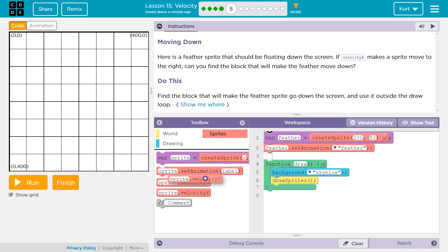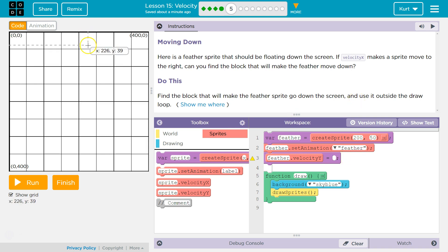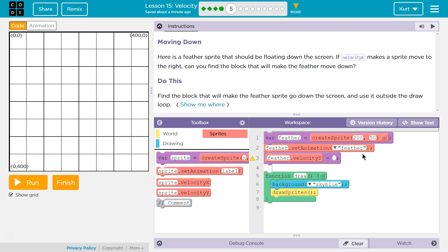So I'm going to drag our velocity for Y and drop it right below. Make sure it is below your feather variable and your set animation. We need the computer to create the variable and set the animation before we're going to change anything's size — otherwise the computer doesn't know what to change. And then we want to set our velocity to a positive number. So let's set it to 1 and test this out.